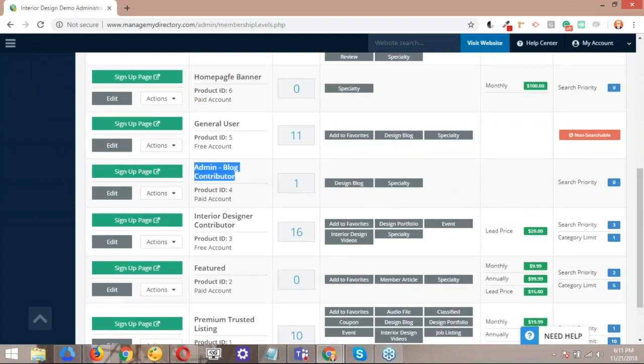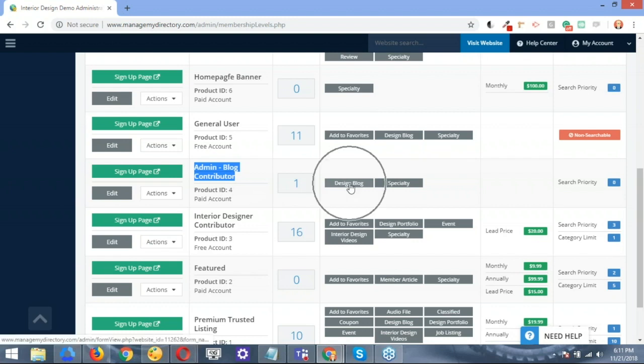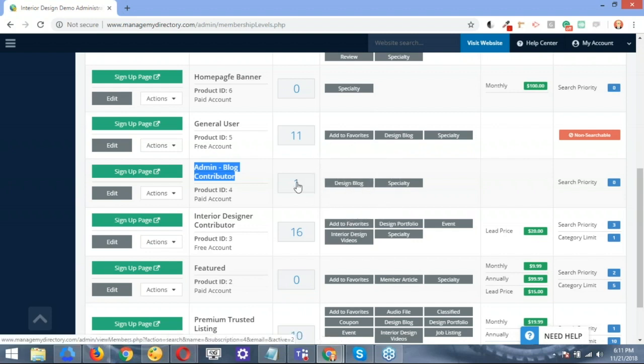Let's go ahead and focus on the admin blog contributor for now. What we have to do here is to ensure that this membership level has the correct post type activated so they can go ahead and complete those type of posts. In this particular scenario, this is called the design blog. In any other case, it will be referenced to as just the general blog, website blog, or admin blog. When we are assured that this post type is active, let me go ahead and open this up here on a different tab.